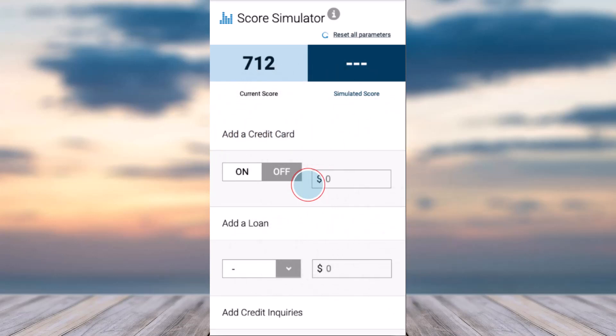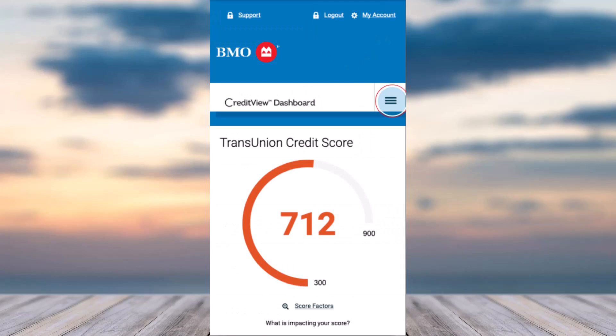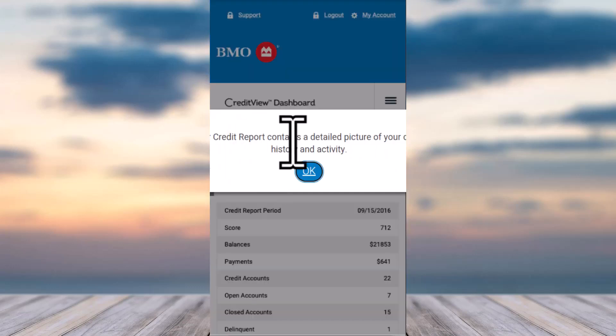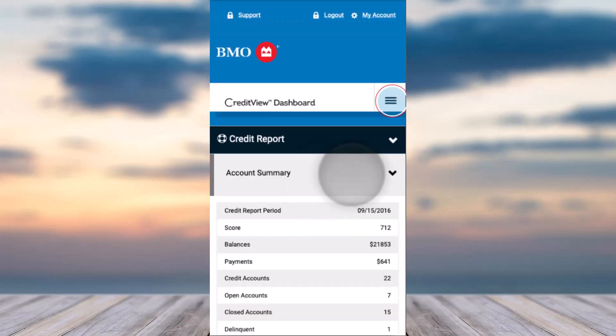If you want, you can add a credit card, add a loan, add credit inquiries, etc. For your full credit report, scroll to the top of the page and tap on the three horizontal lines on the top right side of your screen, then tap on the option 'Credit Report.'